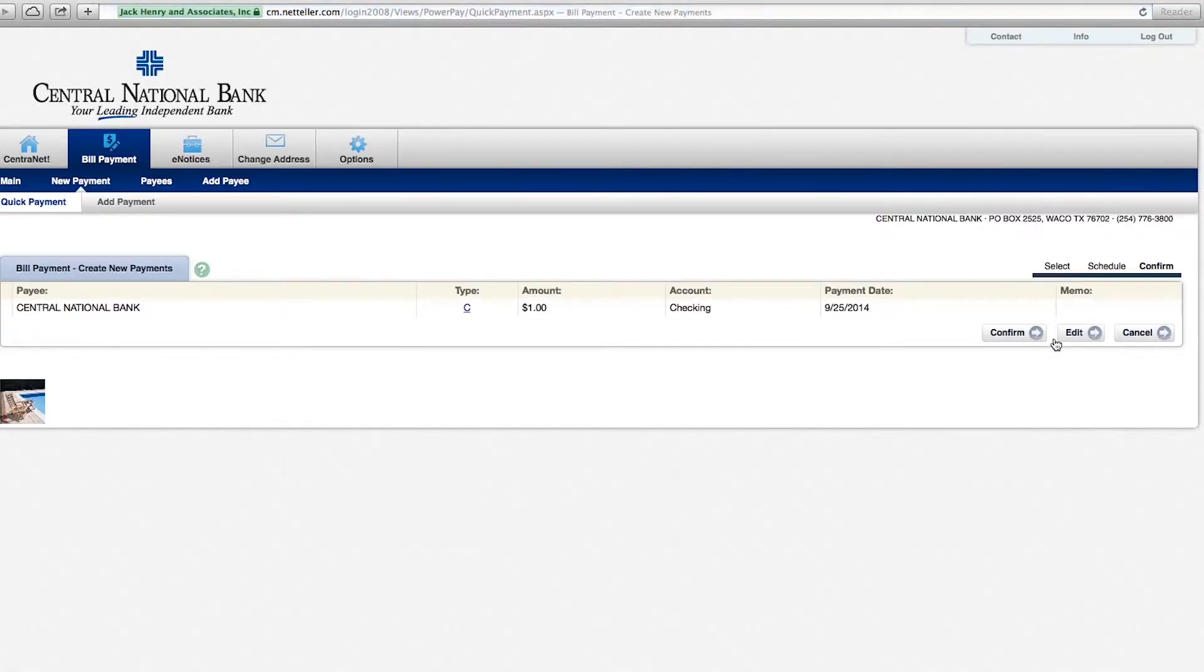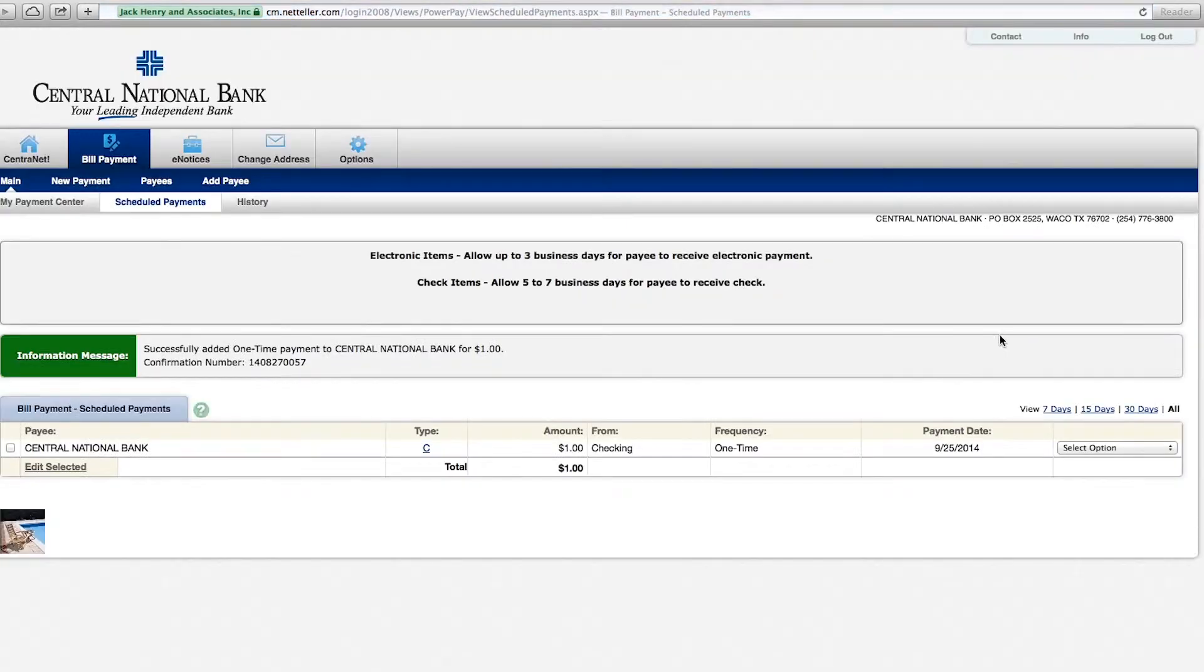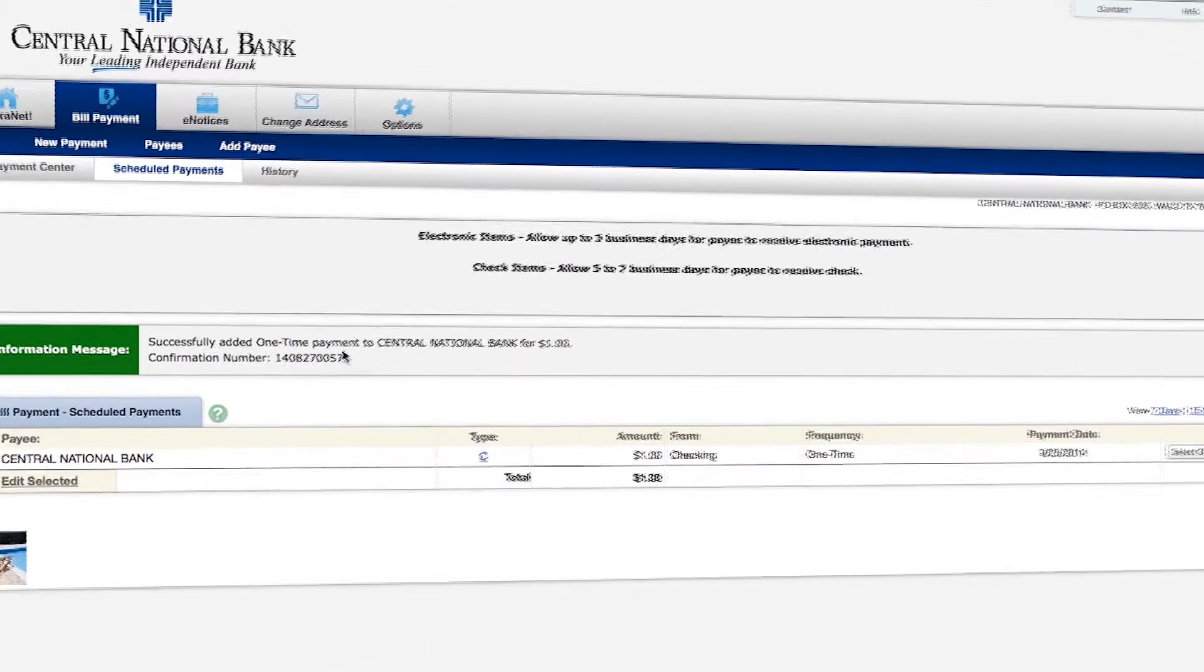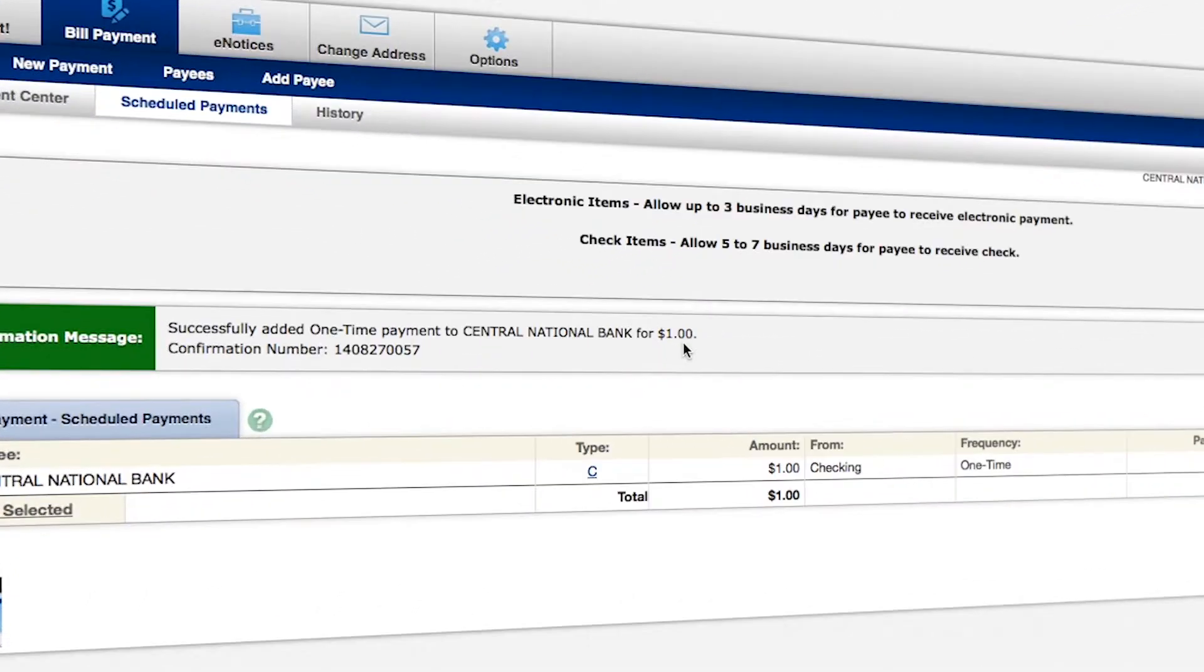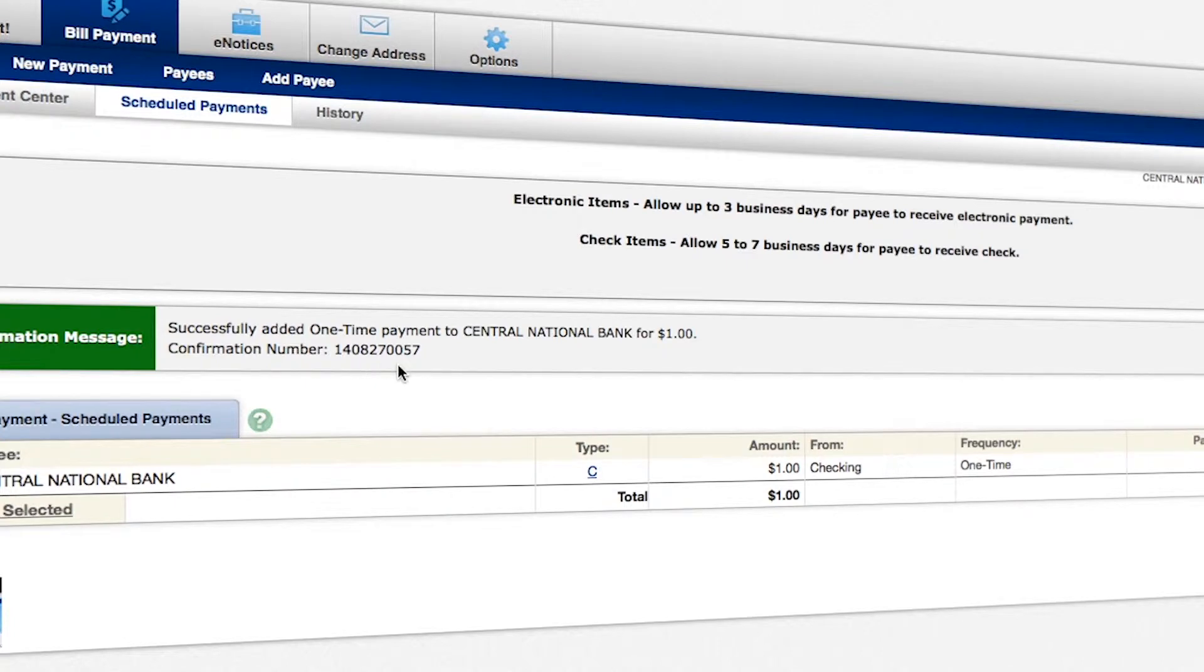It's going to ask us if we'd like to confirm this payment. Again, it shows up with the information to review. We're going to select confirm. And now it tells us we've successfully added this one-time payment. It gives you a confirmation number, and you can print this page out for your records. Or you can write down the confirmation number on your bill.